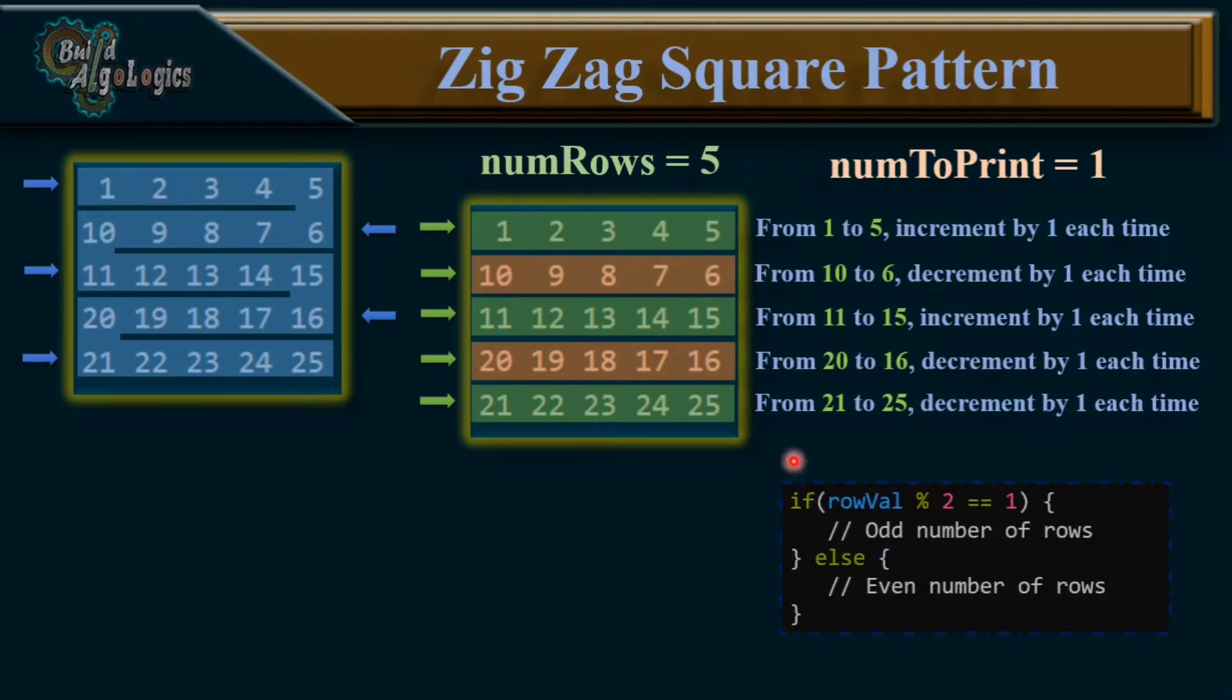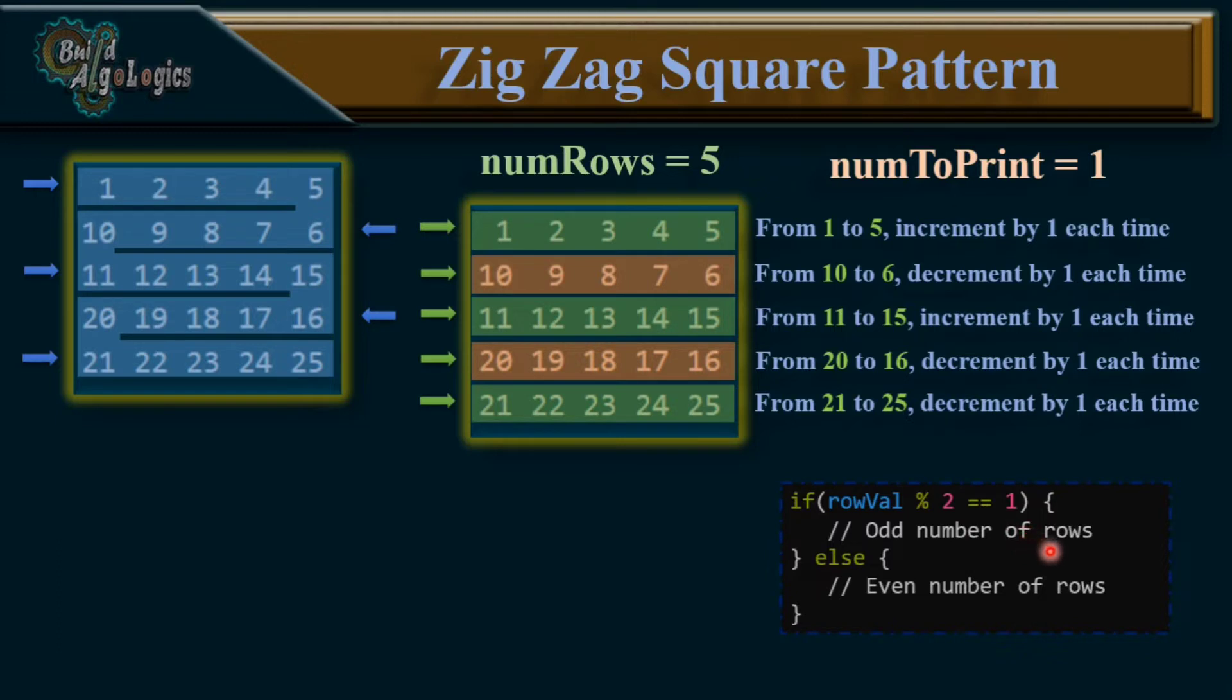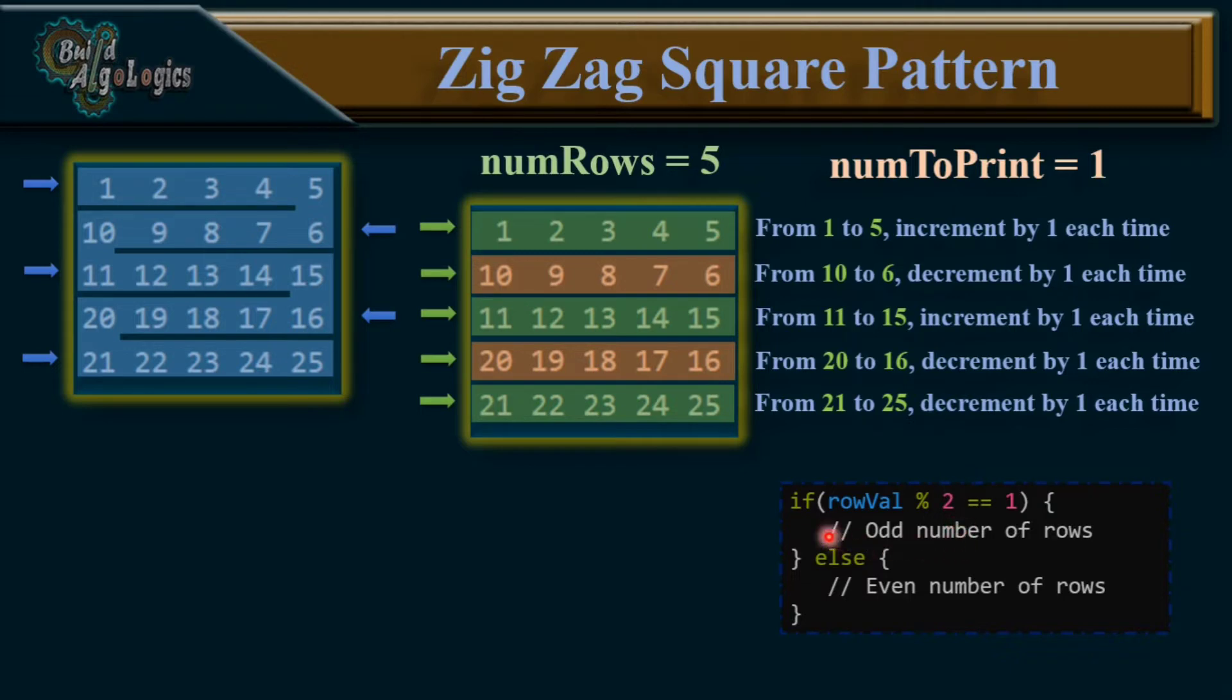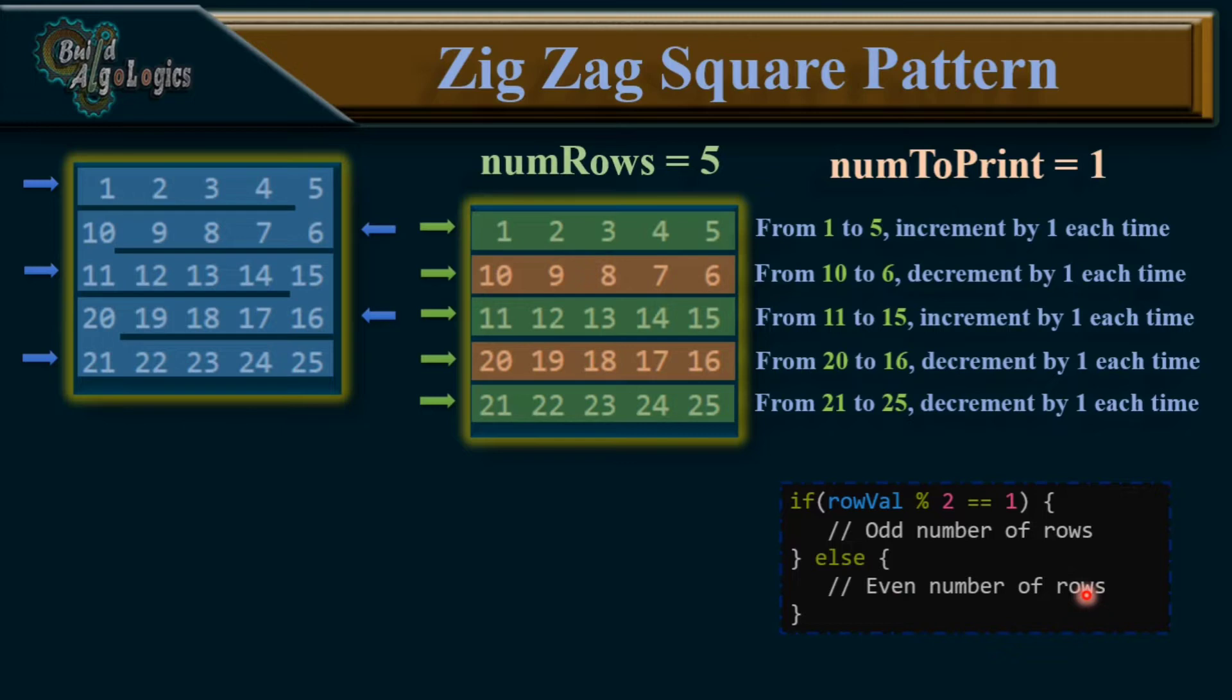So, our condition will be like this. Here, we are using this modulo operator to get the remainder. And as we know, this statement will always return 1 or 0 because we are using this 2 as our divider. And what modulo operator will do, it will return the remainder and return value will always be 0 and 1. Here, if return value is 1, it means we are dealing with an odd row. And if it is 0, we are dealing with an even row. So, according to this condition, we can separate our this logic of incrementing and decrementing. Now, let's see what is the starting value of each line.